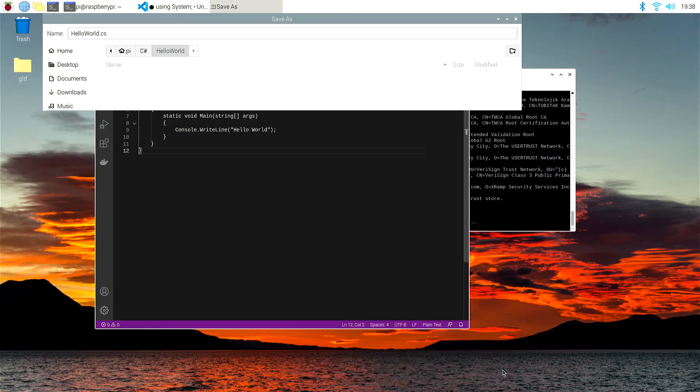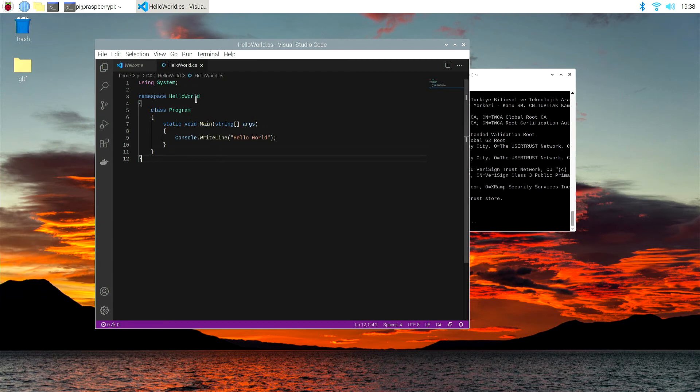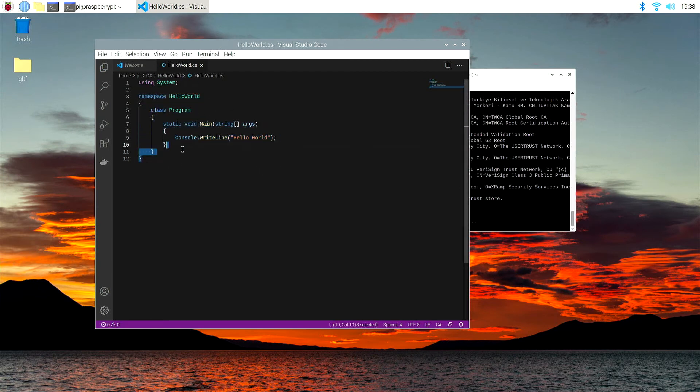And put CS for C Sharp at the end. Now, once we've saved that, you'll notice that it changes from just black and white to a colored set of instructions, meaning that it now recognizes this as C Sharp.